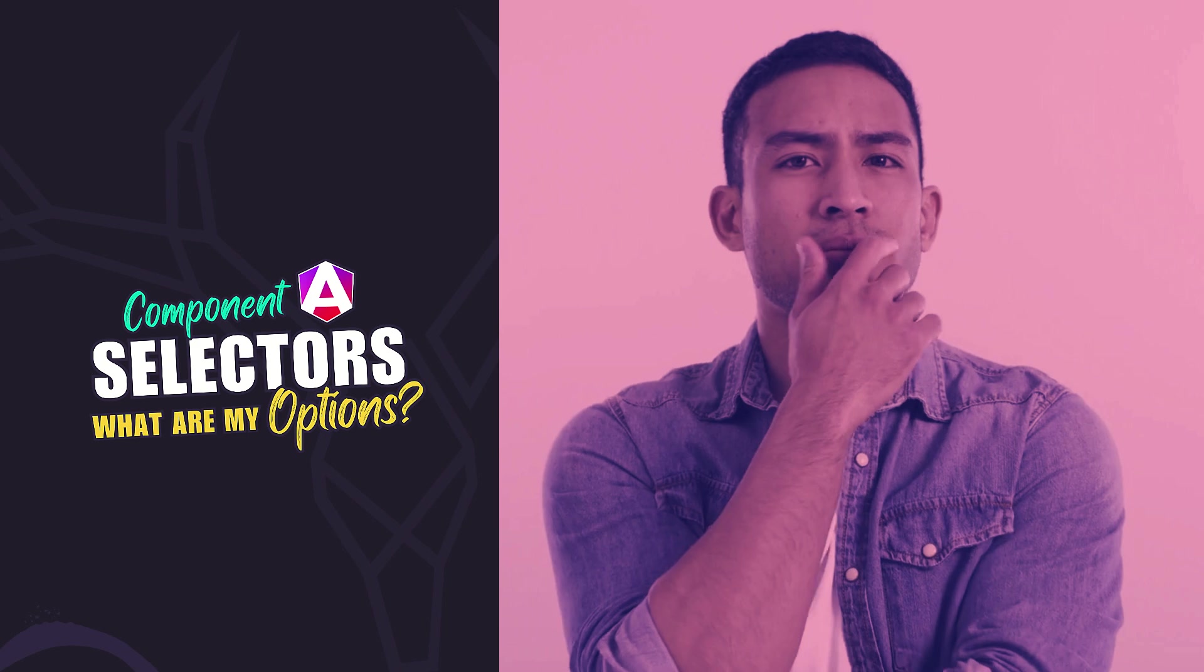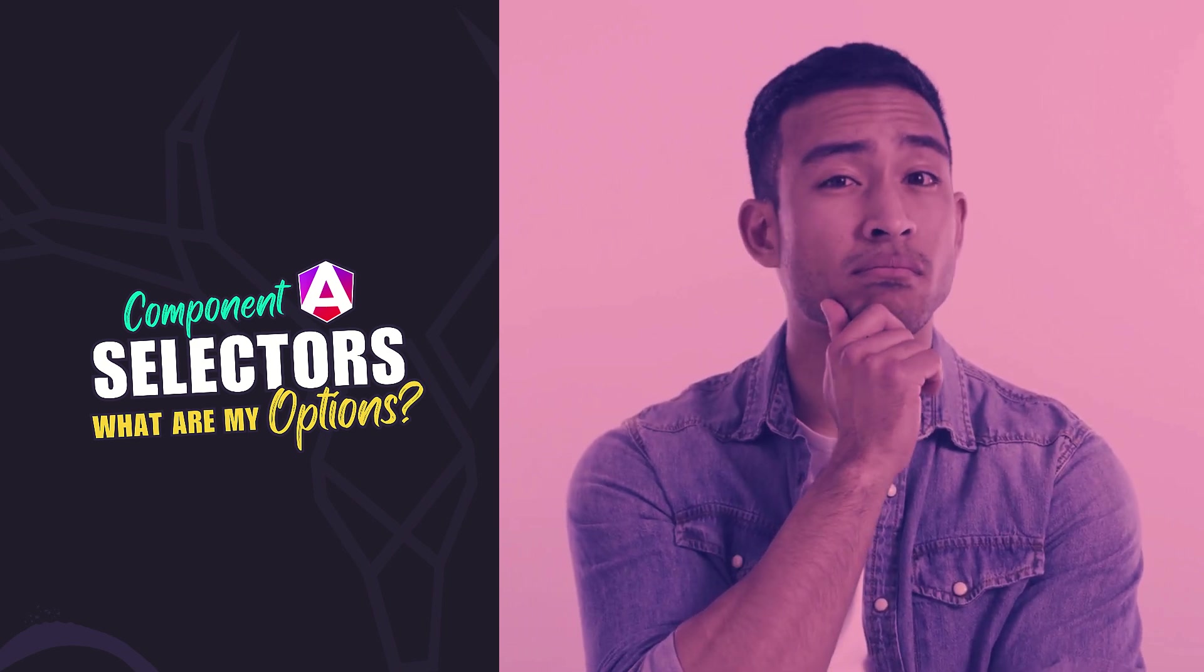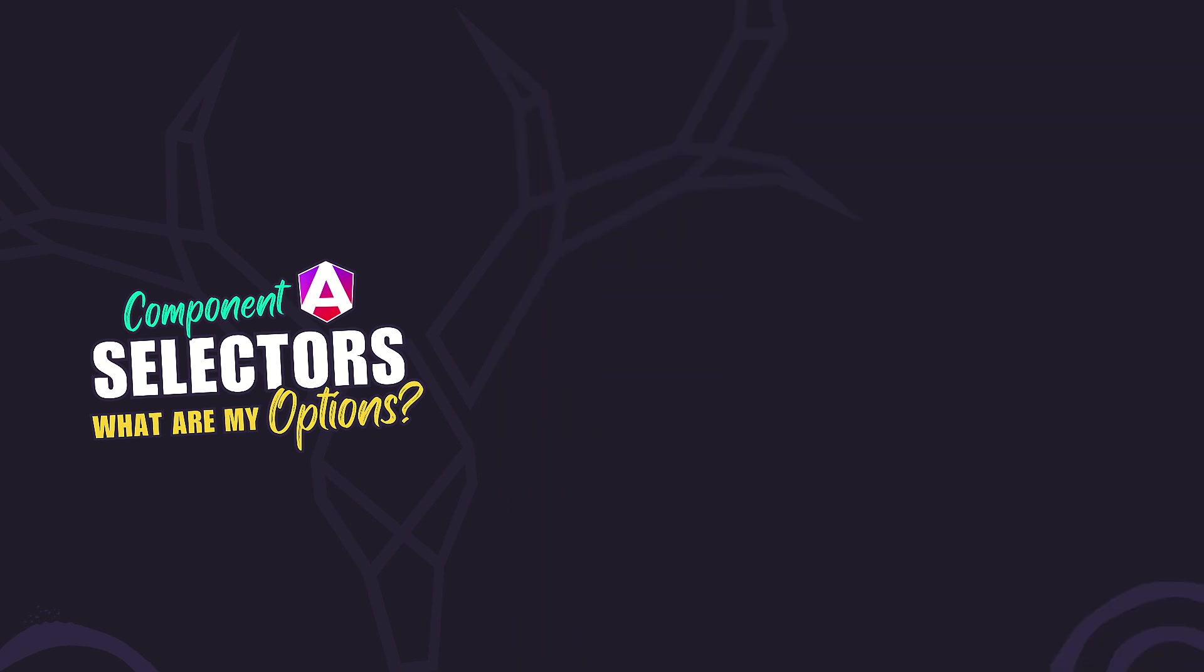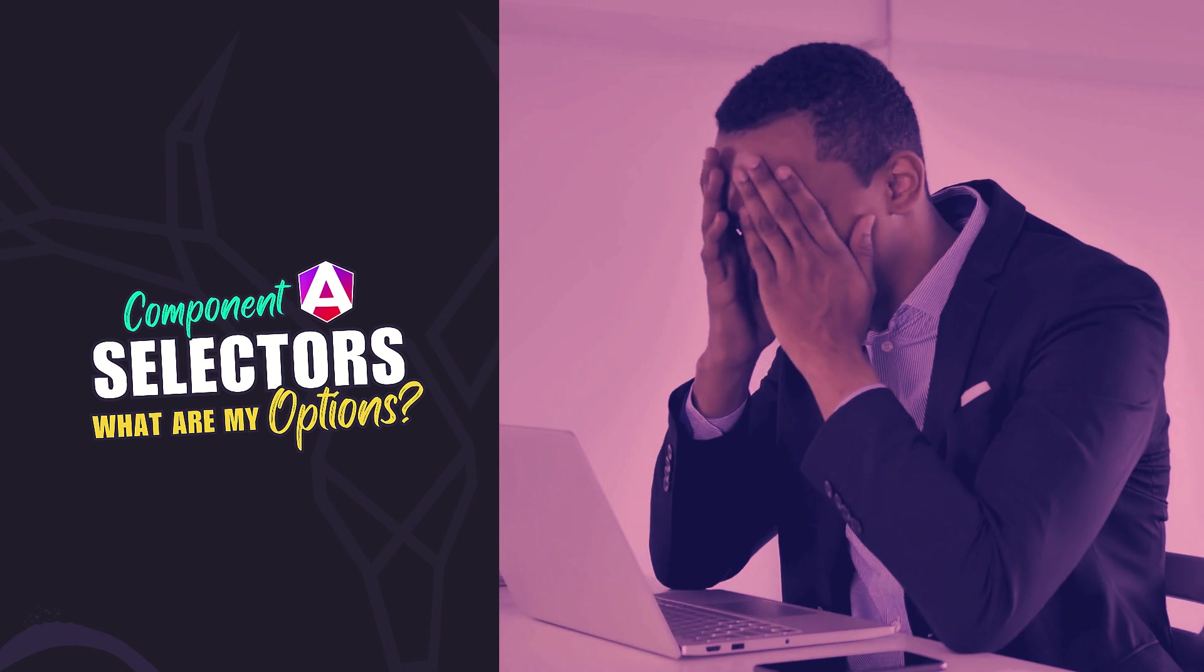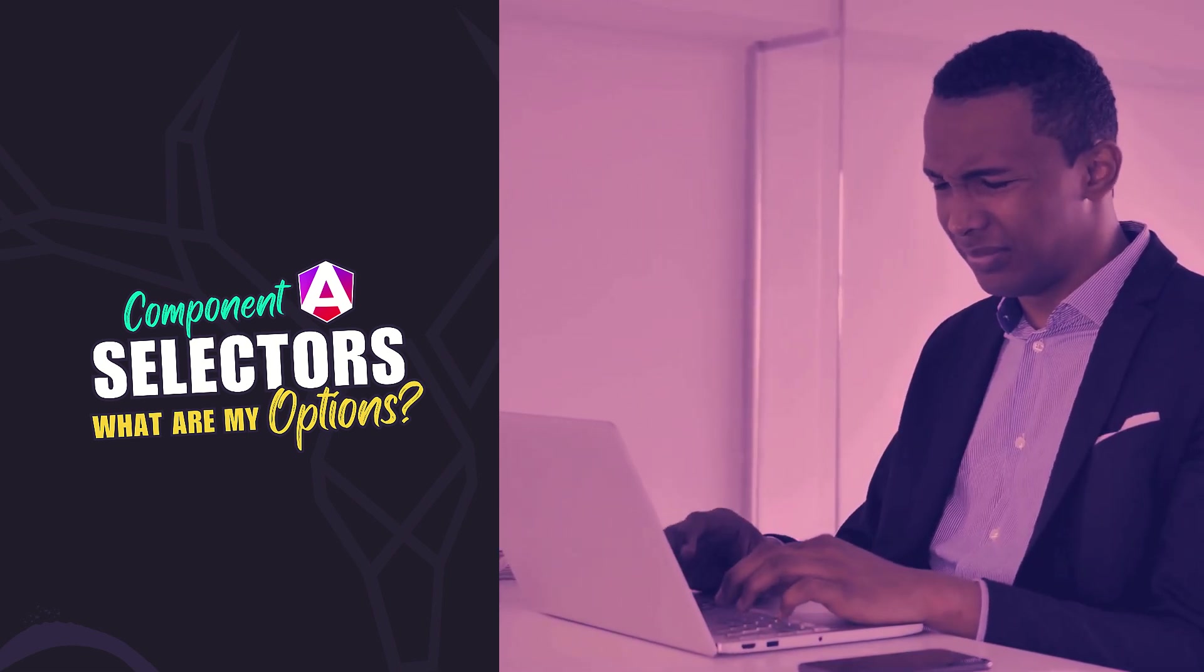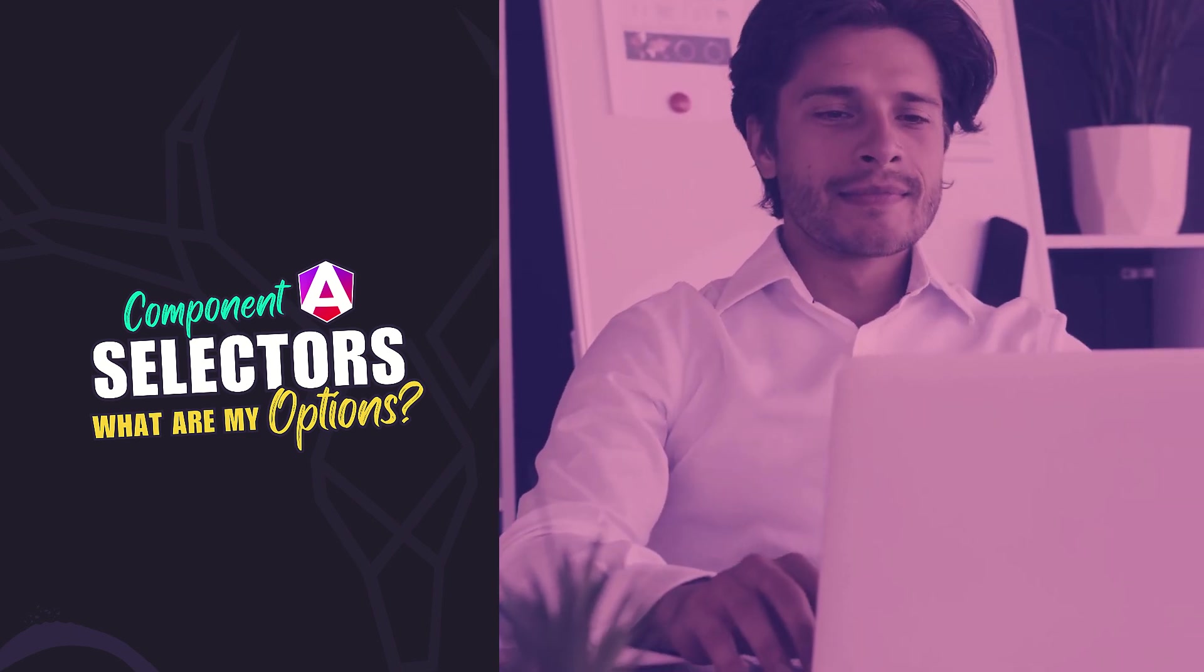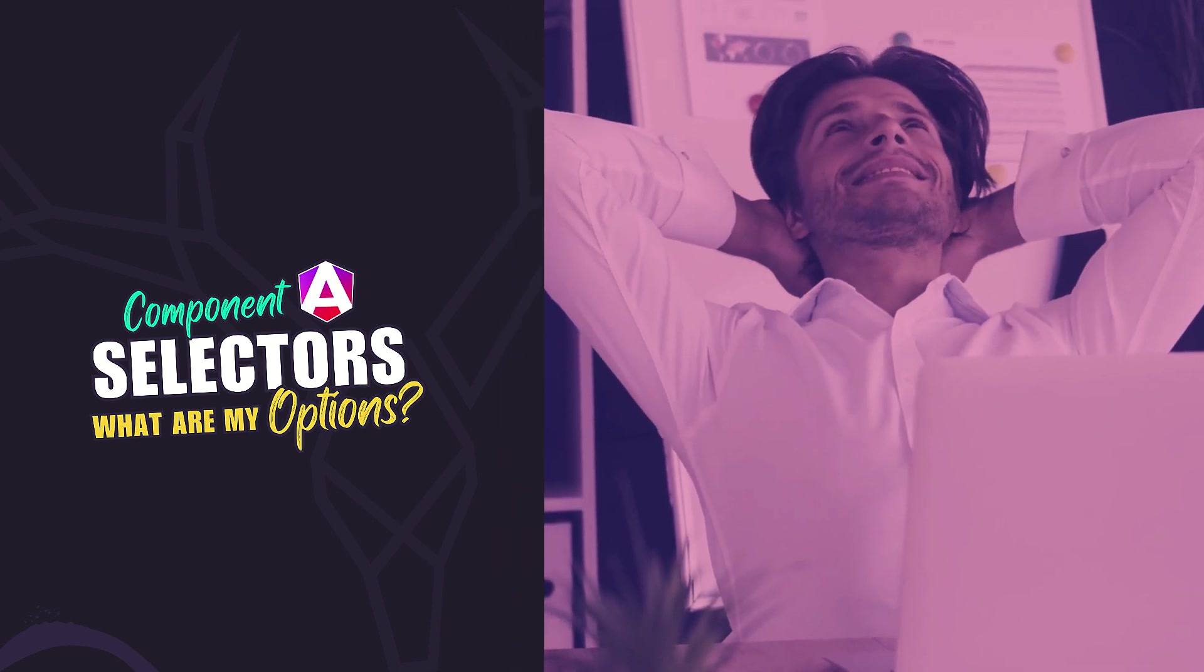Angular gives us a lot of flexibility when it comes to component selectors. But did you know you're not limited to just custom elements? Using the wrong selector can cause unexpected side effects, extra boilerplate, or even break your layout. But don't worry, I'll show you the different selector options and hopefully help you determine which one is the best fit for your components.